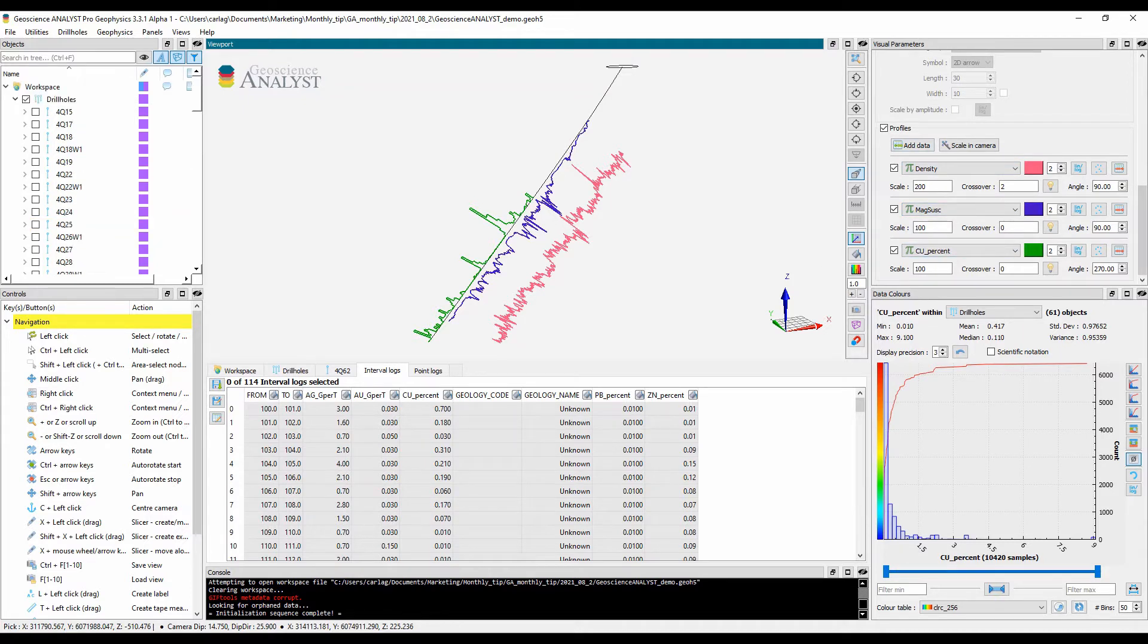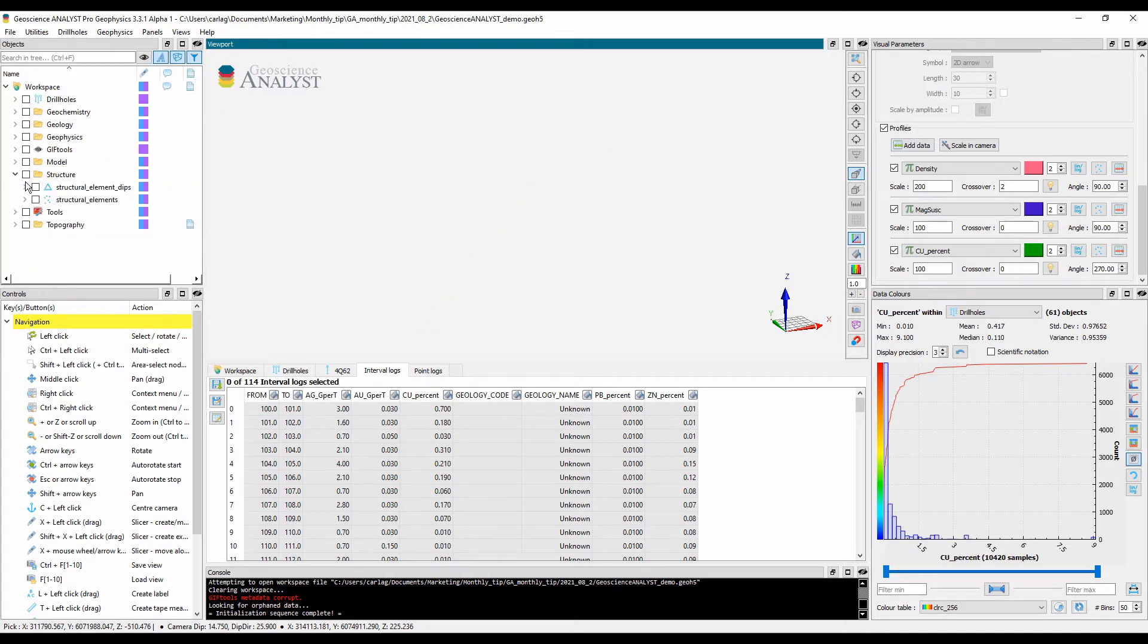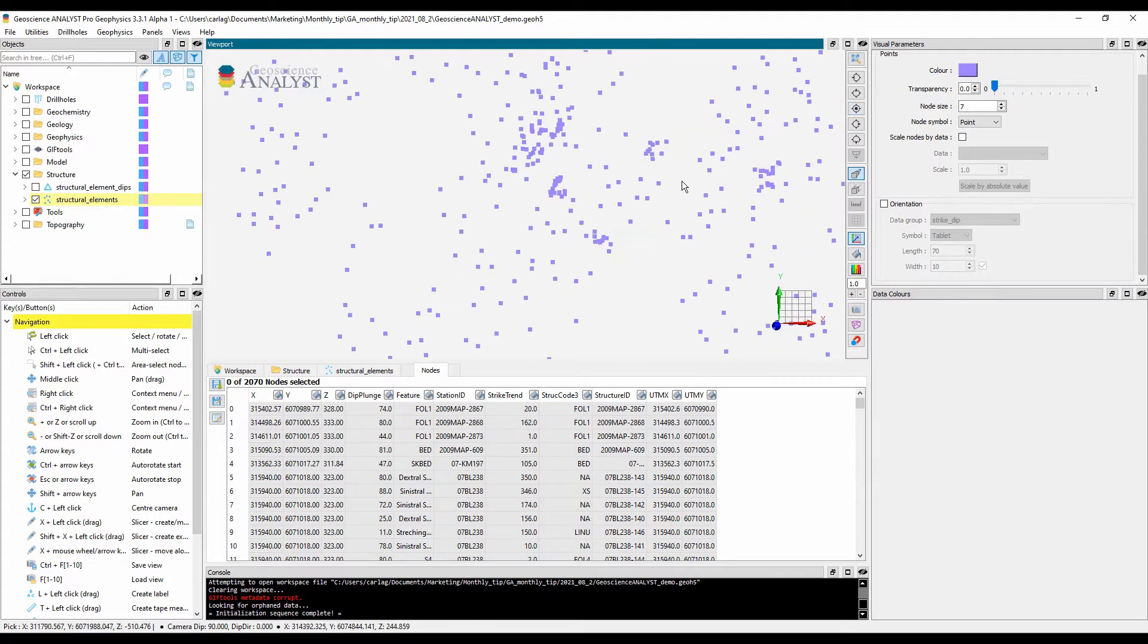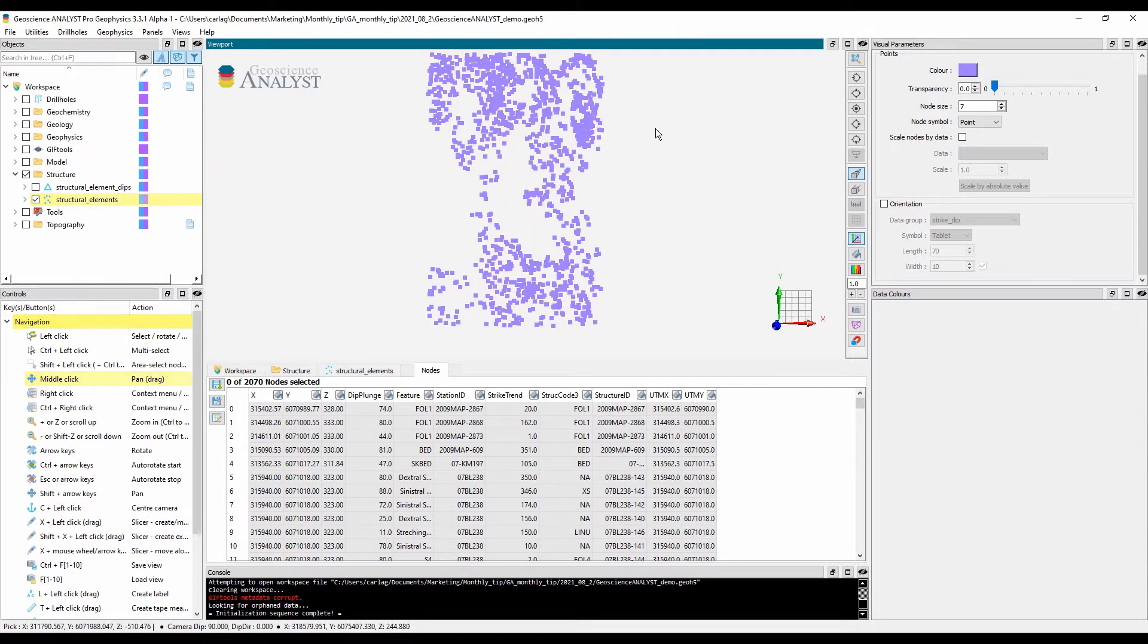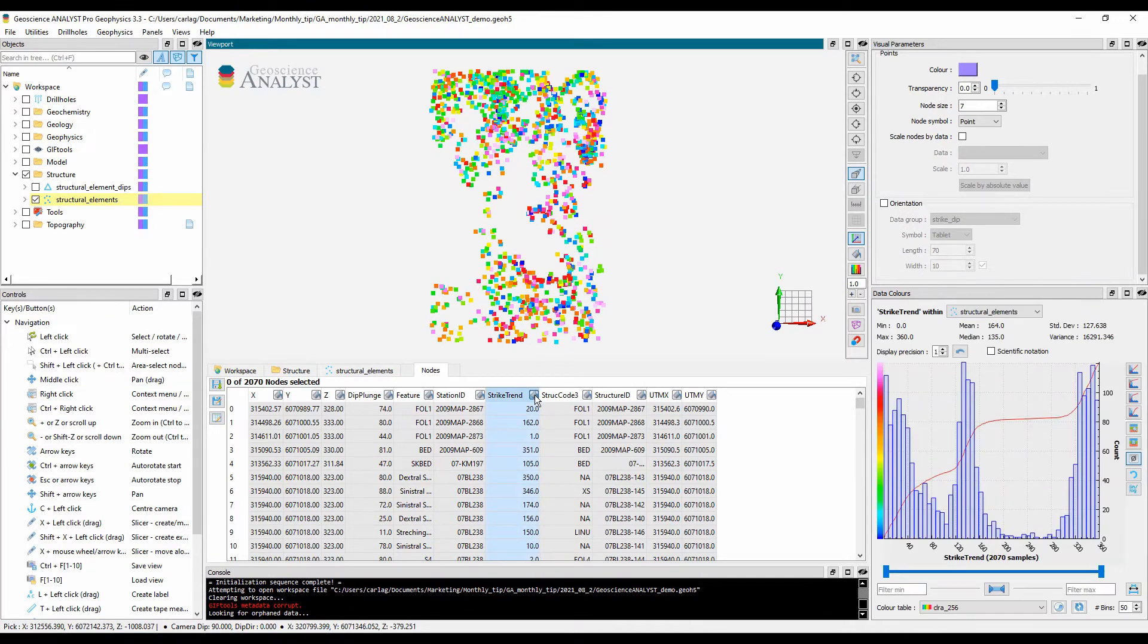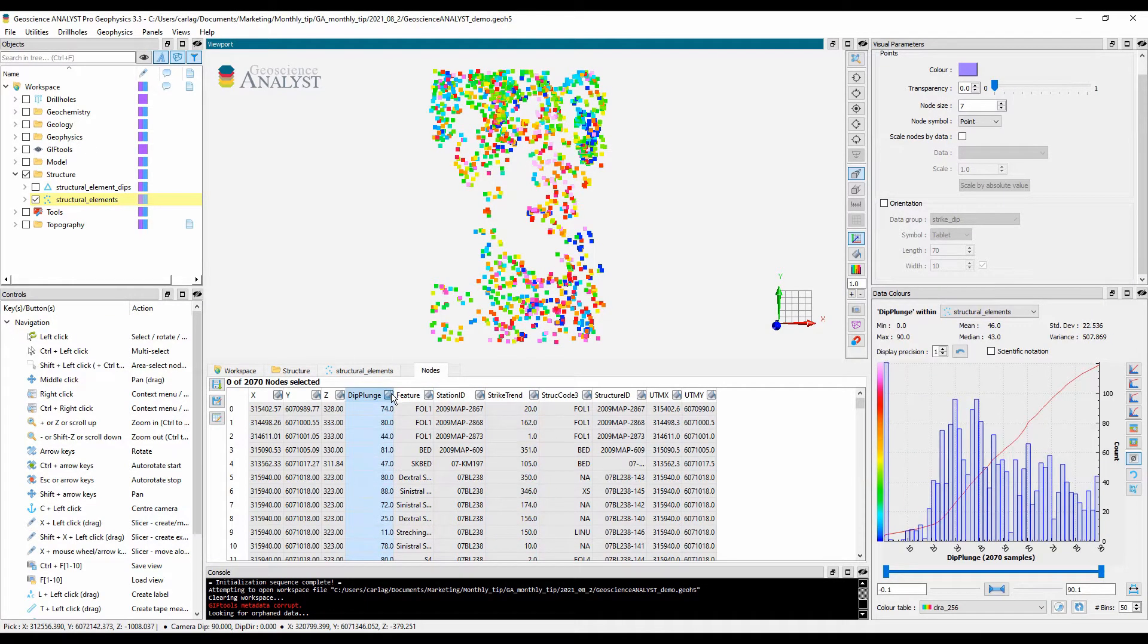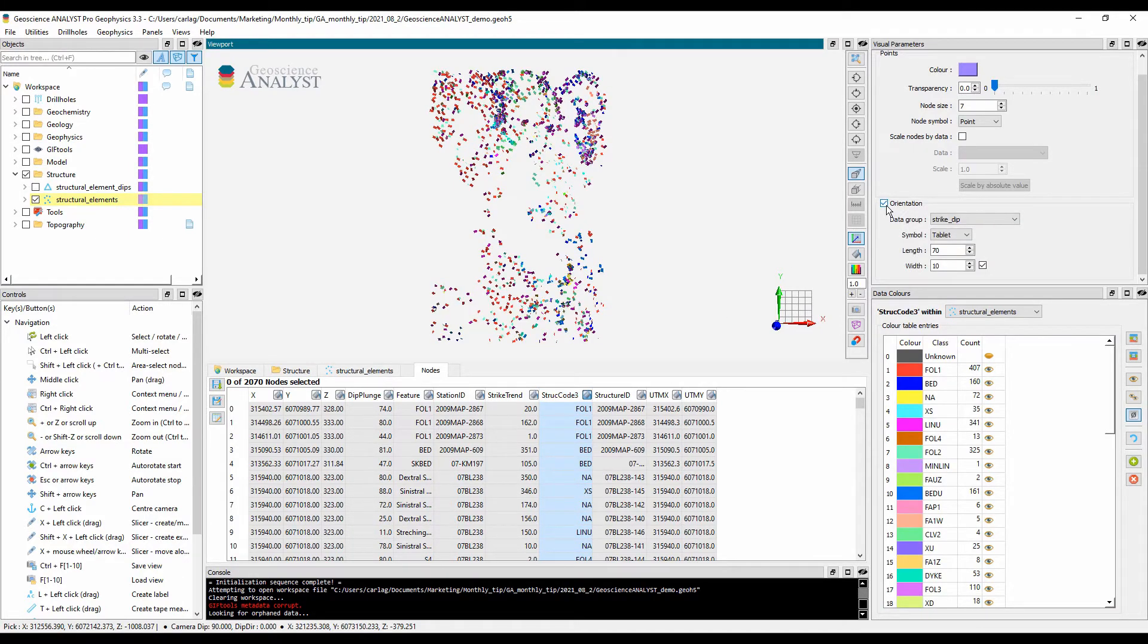3D points are a standard and flexible way to manipulate geoscientific data sets of multiple sources. Here's an example of structural data. A point set can be painted by strike, dip, and a structural code, but this information can also be visualized as oriented tablets in 3D.